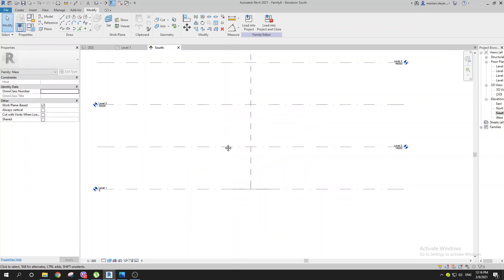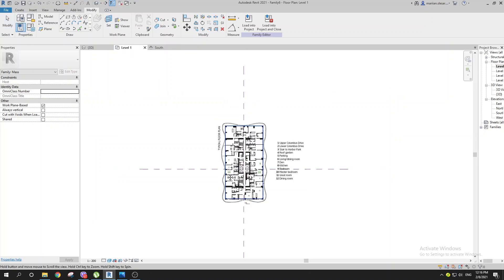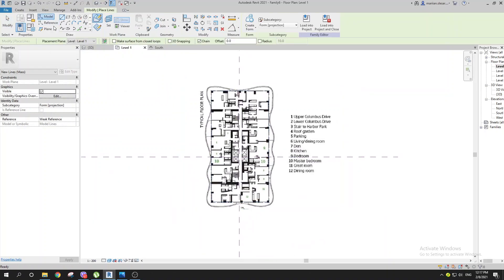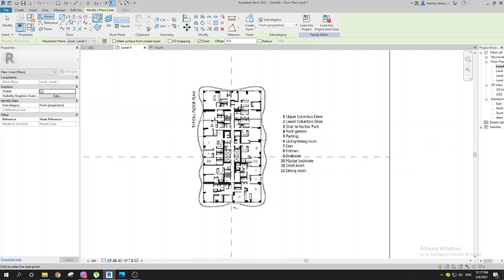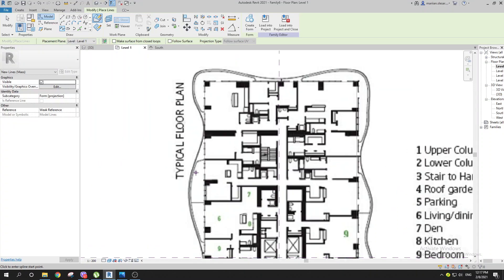You'll create a spline over here, a spline over here, over here, and over here, and then we will join them. If you go to Level 1, you can go to Model or Reference — in this situation it doesn't matter. Go with Spline Through Points and follow the path, going like this.